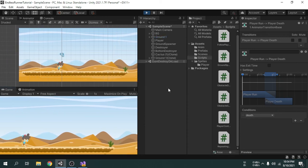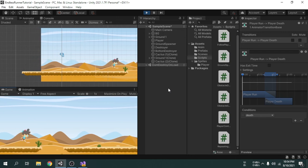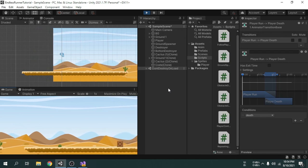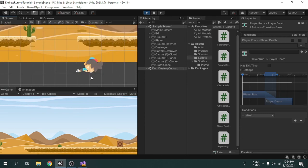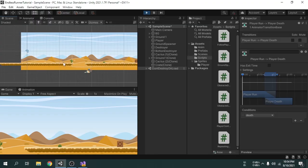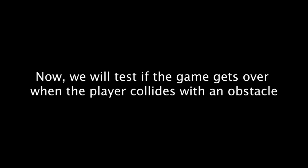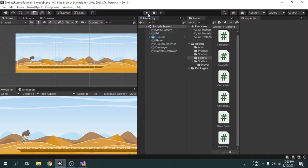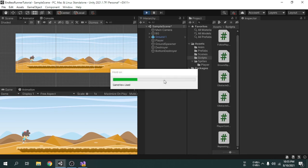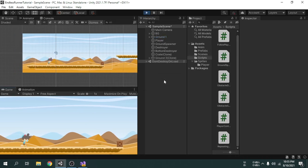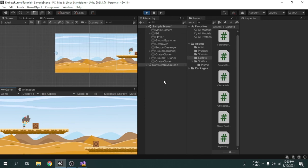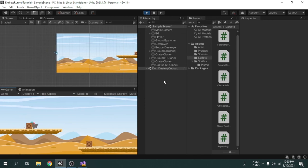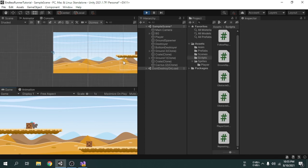First we will try to fall down from the ground — the game is over, as we can see. Now we restart the game and this time we will collide with an obstacle — this also works. So this is it for this video and I will see you in the next one.